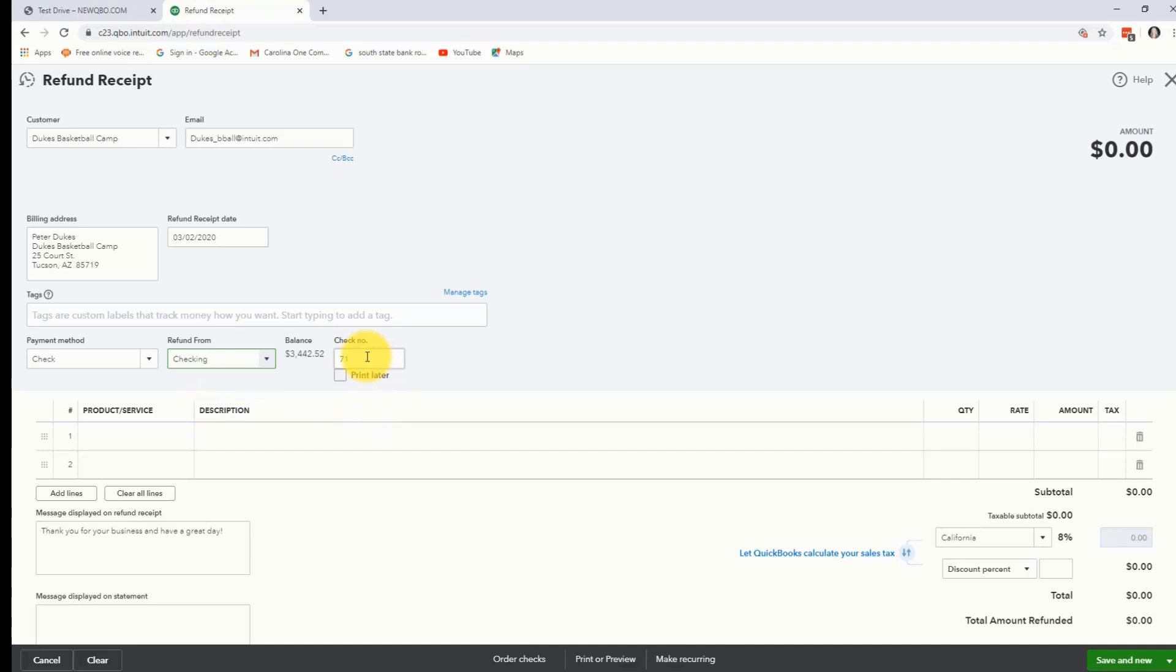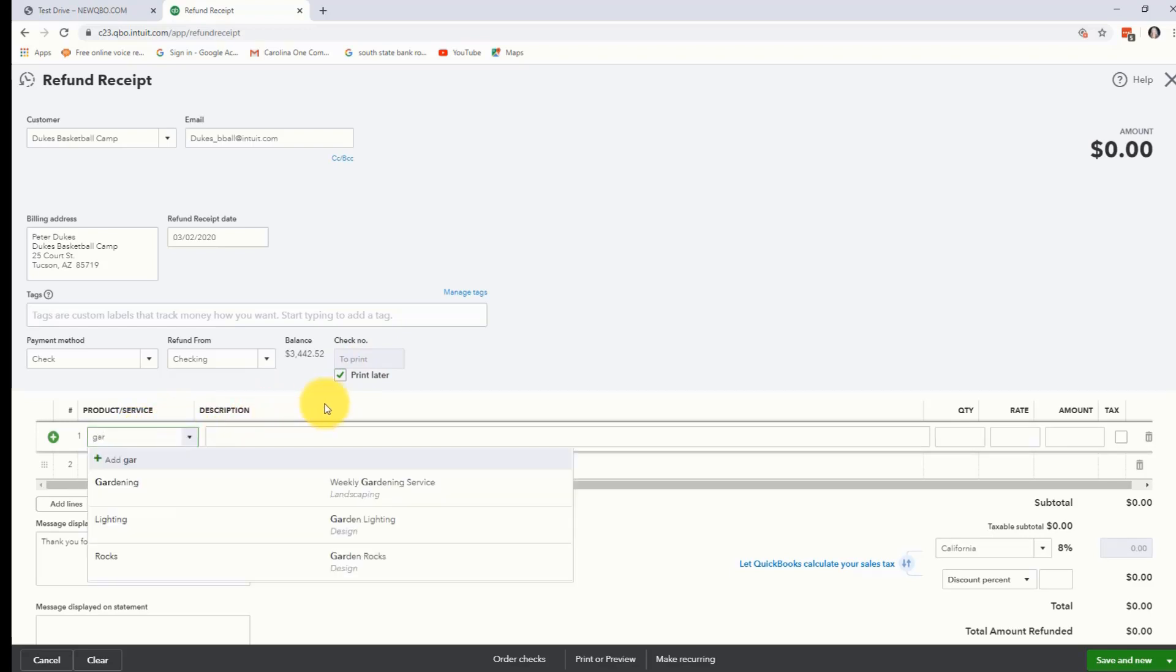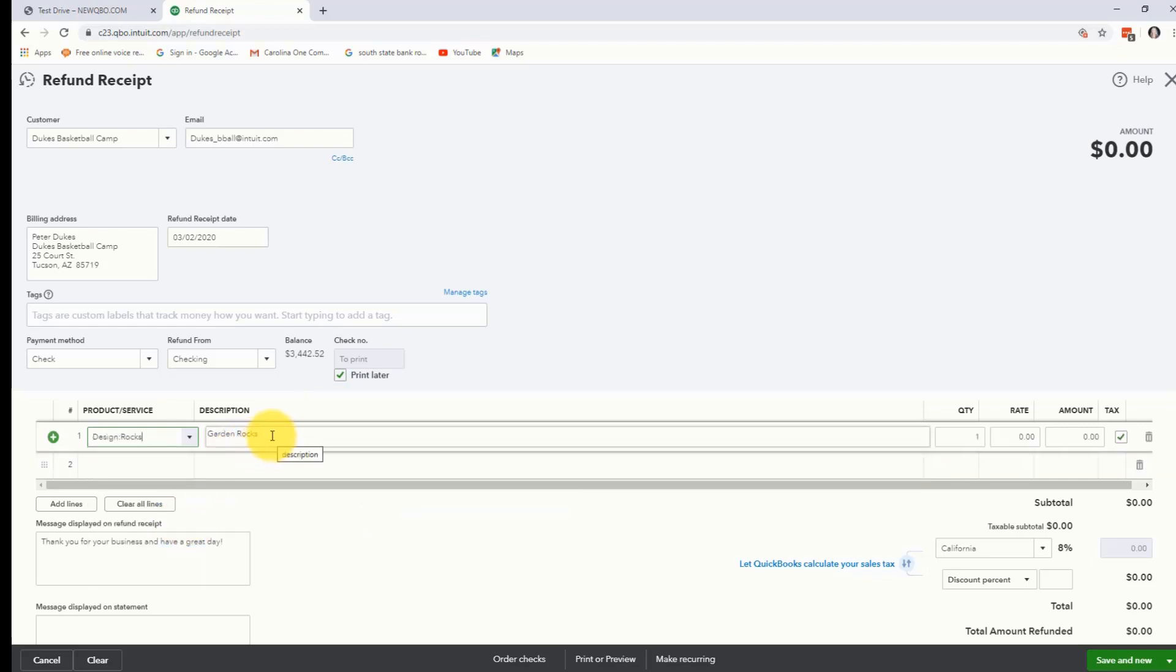If you're going to actually print them a check then it's going to let you print this later, or if you want to go ahead and print it from here you can leave that check number. Now let's go ahead and put in the correct product or service, and we decided that this was Garden Rocks, and so we're going to go ahead and choose that. And remember they're returning three at $12 and that makes $36.